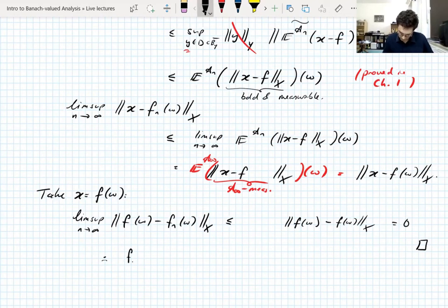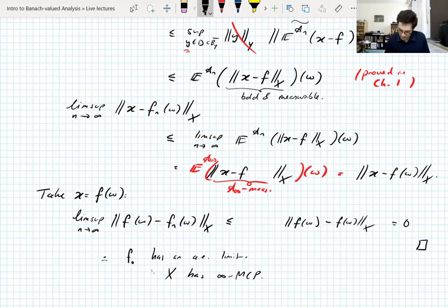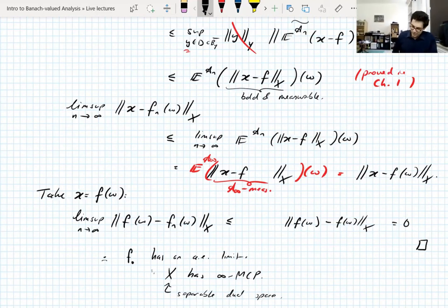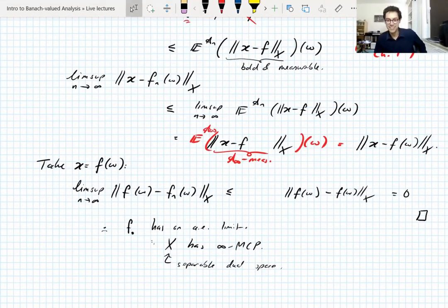So to summarize: we've shown that f_bullet has an almost everywhere limit, which means any separable dual Banach space X has the ∞-martingale convergence property. That's a nice proof — you have to use a few things. I've gone 10 minutes over; now's a good time for a break.